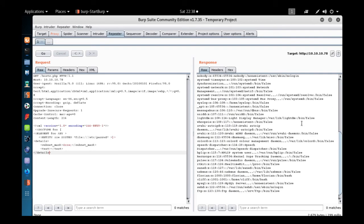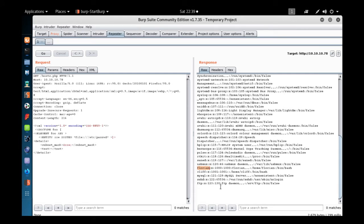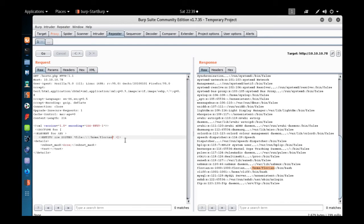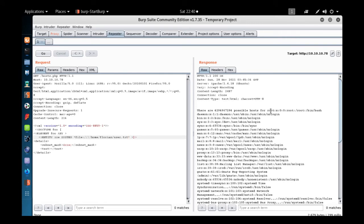Analyzing the users, I can see one user: 'florian'. The path shown is /home/florian, which is clearly hinting this path exists on the machine. We'll change the XXE payload to read /home/florian/user.txt — and once you hit the Go button you will get the user.txt flag in the response tab. That's how you get the user flag.